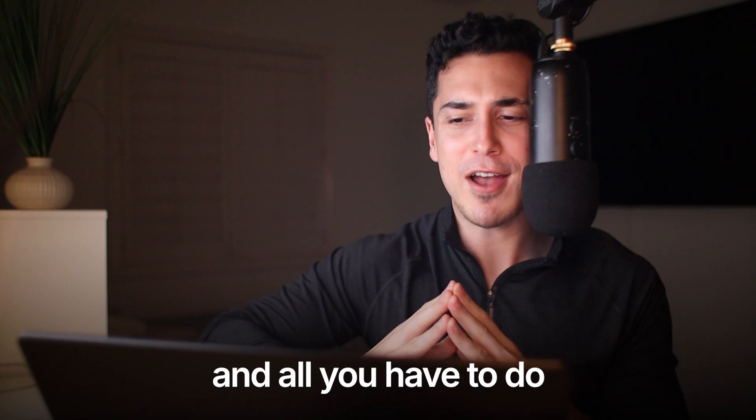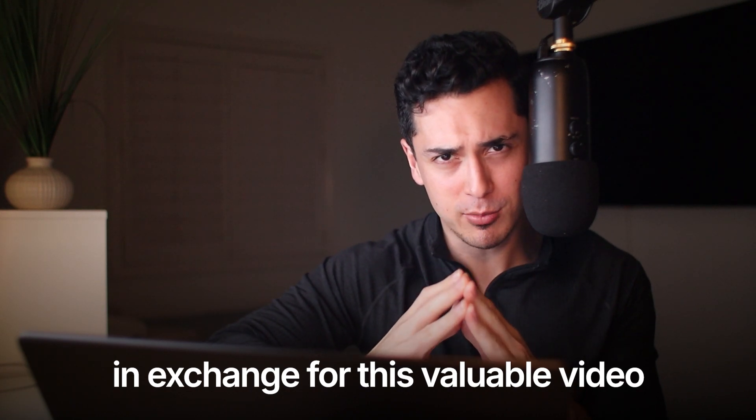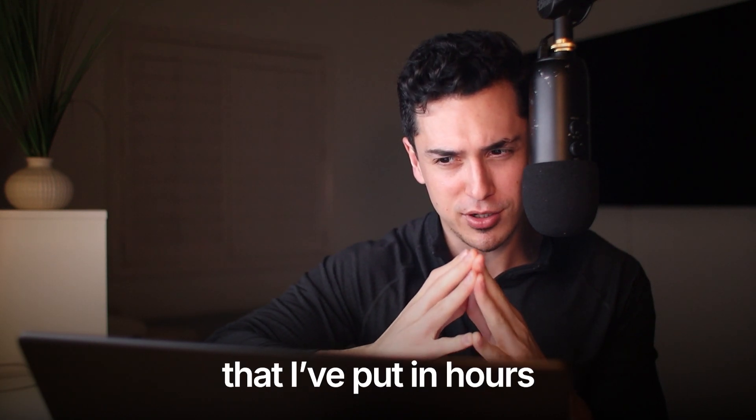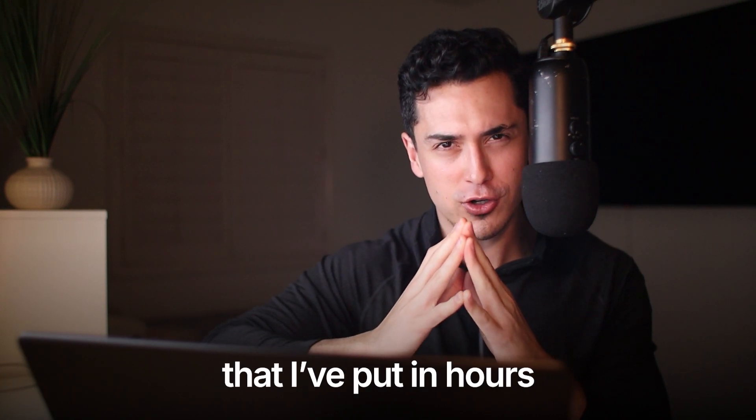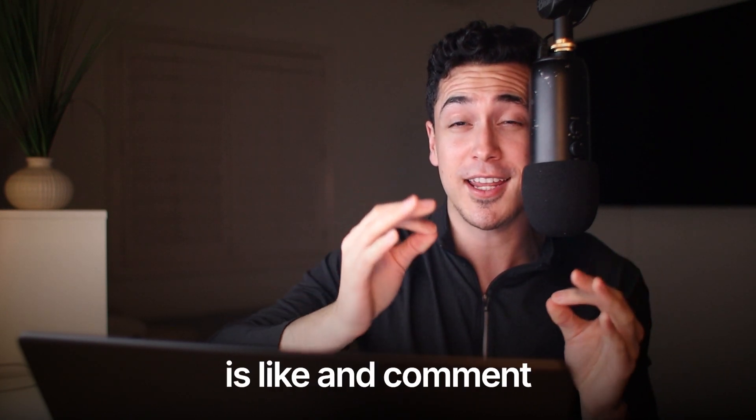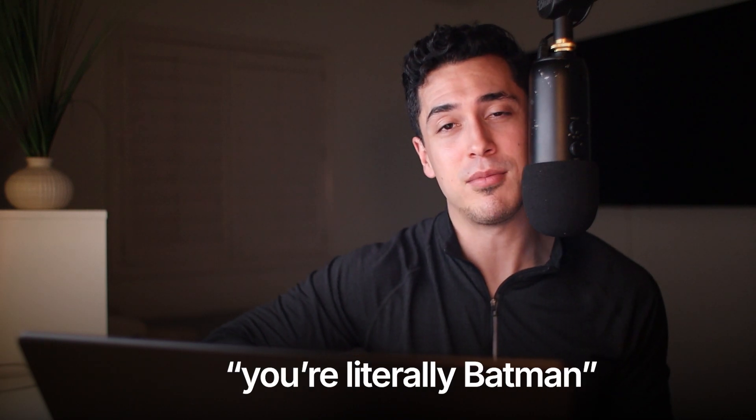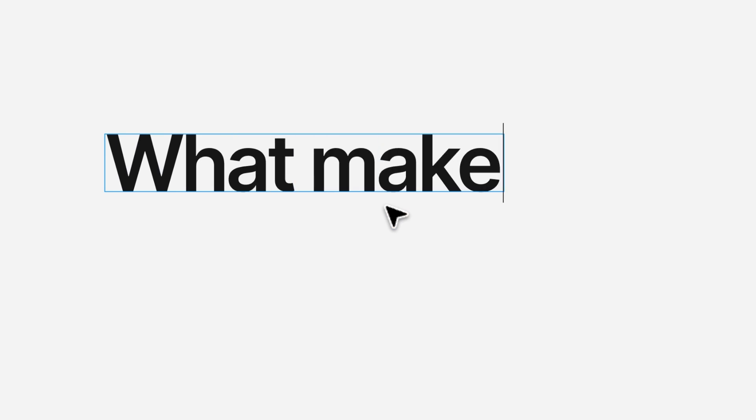And all you have to do, in exchange for this valuable video that I've put in hours of dedication and hard work to, is like and comment, you're literally Batman, because I'm obviously him. Obviously.